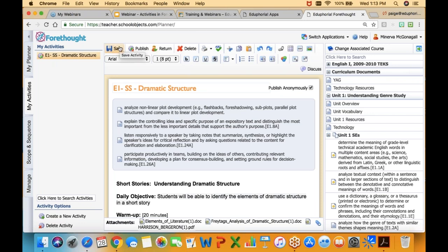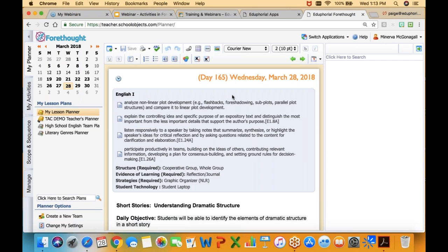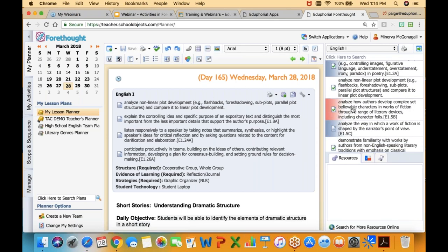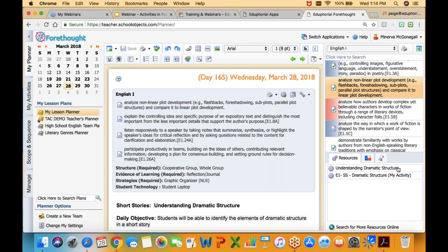Once I have saved it, it's ready for me to use. I can reuse that lesson anytime I want to, and it's going to be based on my primary TEK — whatever the top TEK is that is set as my primary learning standard. That's how I'm going to find it and reuse it in my lesson plans. I can go back to my planner, go to my standards, and find that standard. There's the lesson I saved — it shows up under resources as an activity. It tells me it's my activity so I know I created it. There's another one out there that I did not create, published either by another teacher or by curriculum facilitators, because it doesn't say 'my activity.'